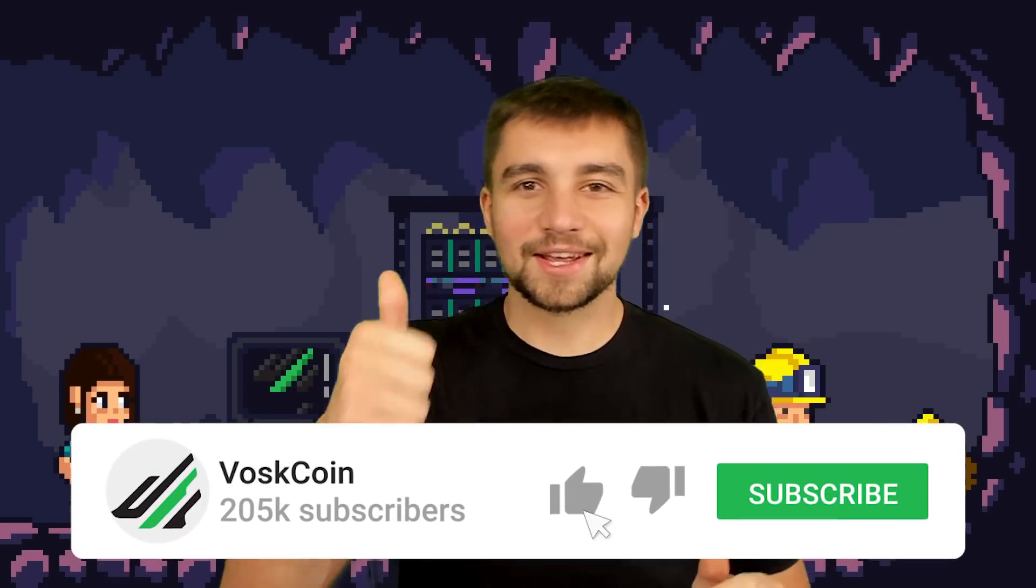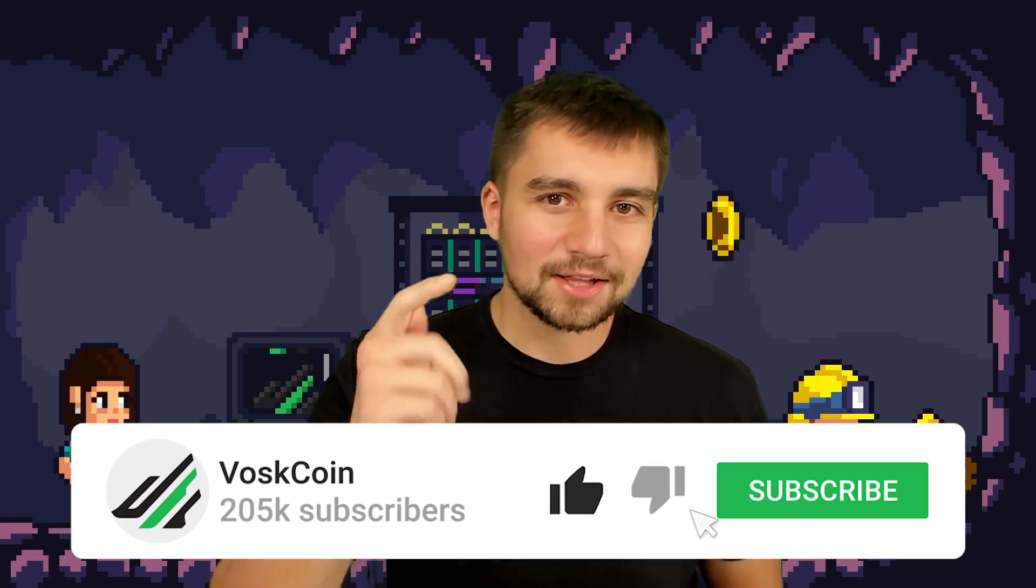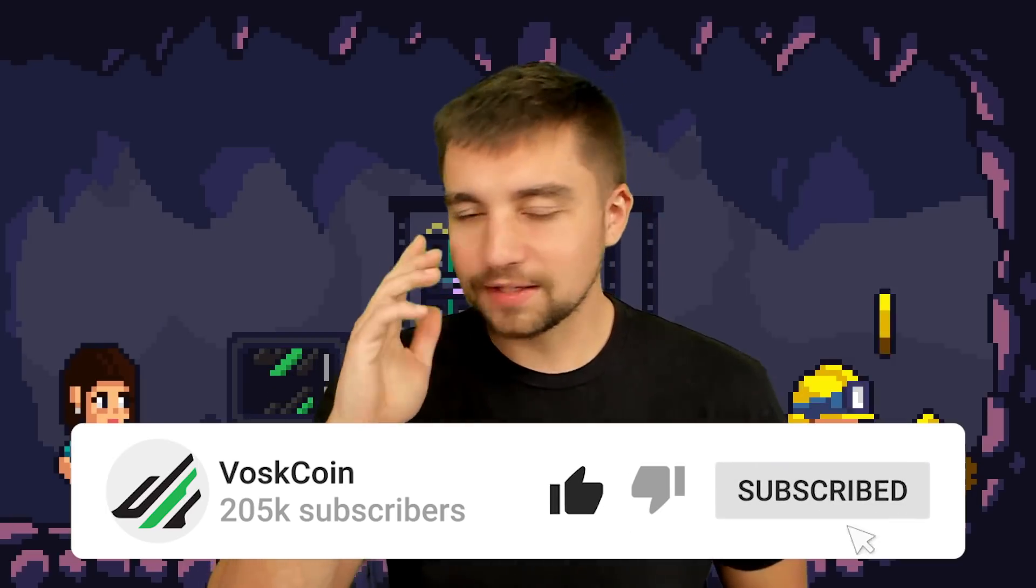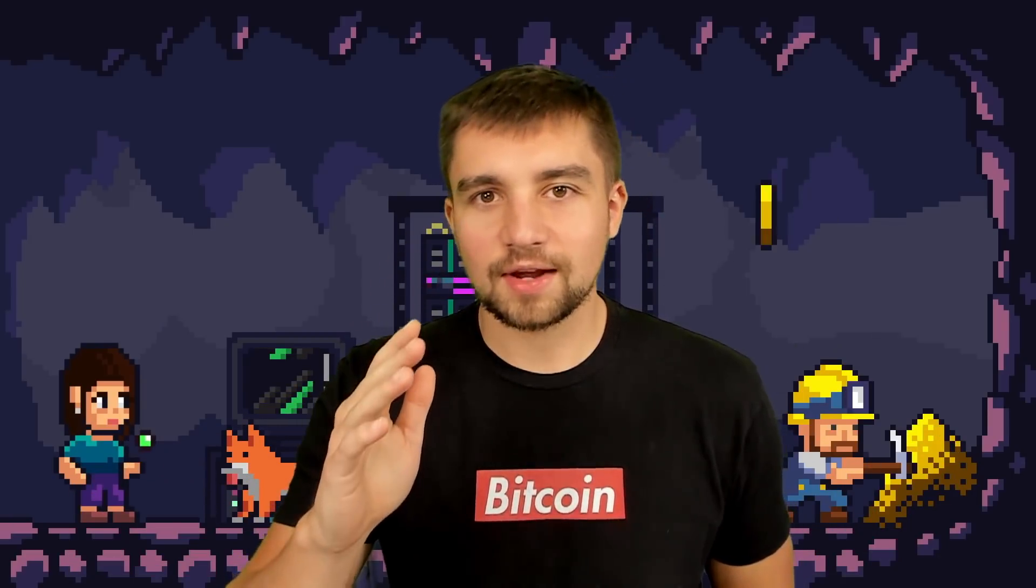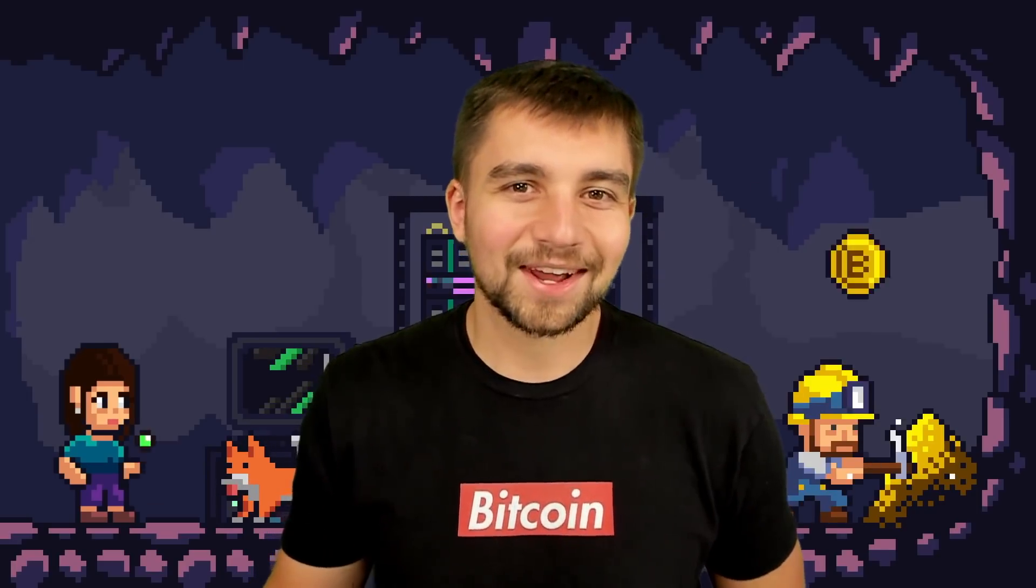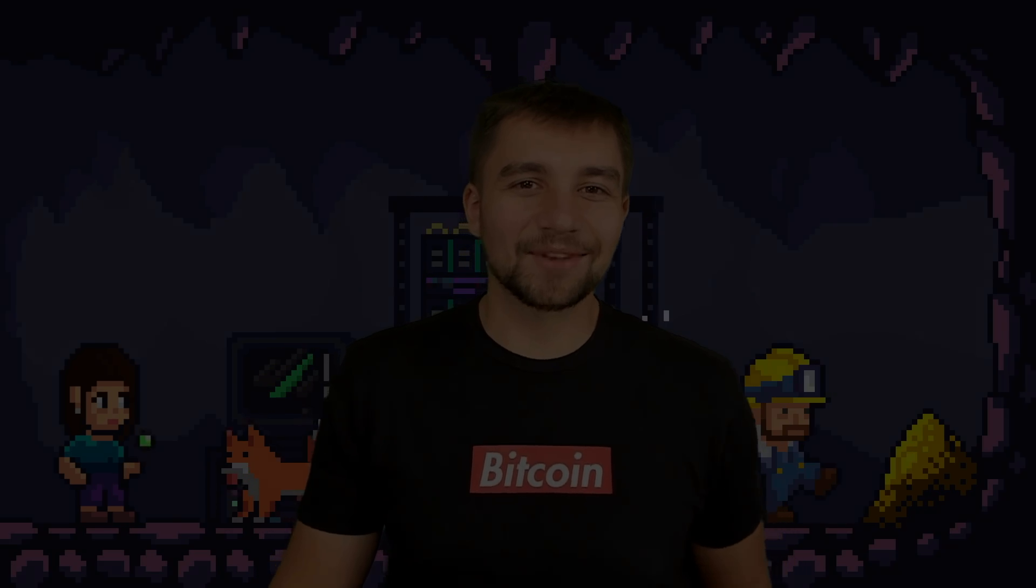So hit the thumbs up, hit the subscribe button. It's crazy. We went over 200,000. Thank you guys so much. Next stop, 1 million. I'll see you guys on the next video.